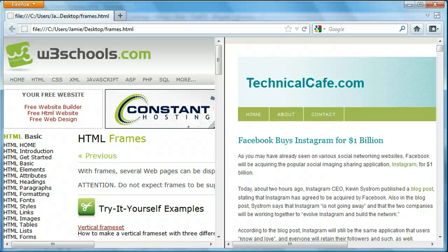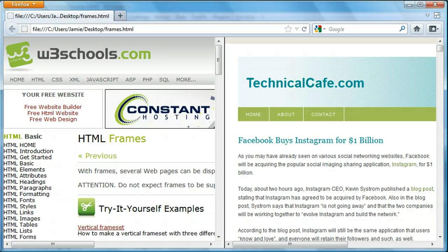Hey everyone, Jamie here from technicalcafe.com. Welcome to your 21st HTML tutorial. In the last tutorial we talked about what divs were and how we can create them in HTML, how we can use them to style our web pages and make them look a little bit different and nicer. We also talked about how we can use CSS code to style our divs. So this tutorial is going to be a little bit different than the last tutorial.